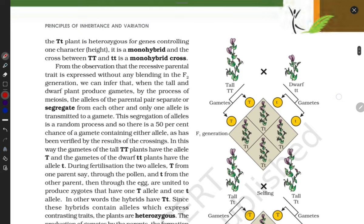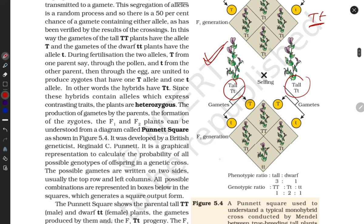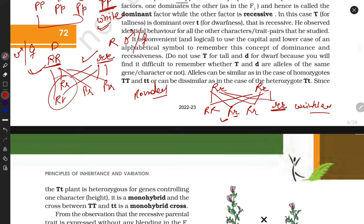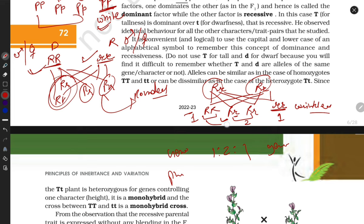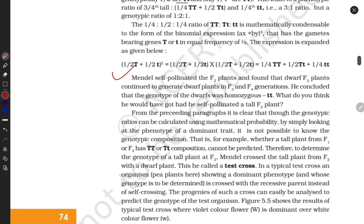You have to draw this checkerboard in your examination: take one dominant character and one recessive character, cross them, and get all progeny. In the next generation, cross F1 plants and you get three of one type and one different. The genotypic ratio is 1:2:1 — one pure tall, two mixture of tall, and one pure wrinkled. The phenotypic ratio is 3:1 — three rounded and one wrinkled.